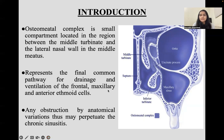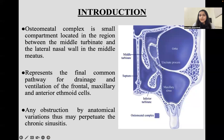In this image we can see the orbit, the medial wall of the orbit, the middle turbinate, the middle meatus, the nasal septum, the uncinate process, the inferior turbinate, and the maxillary sinus.